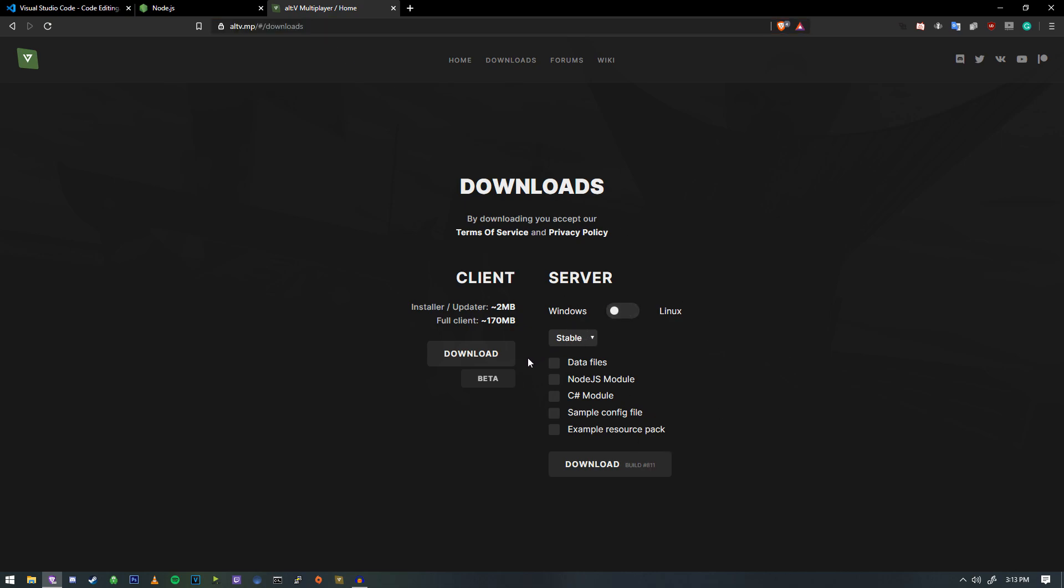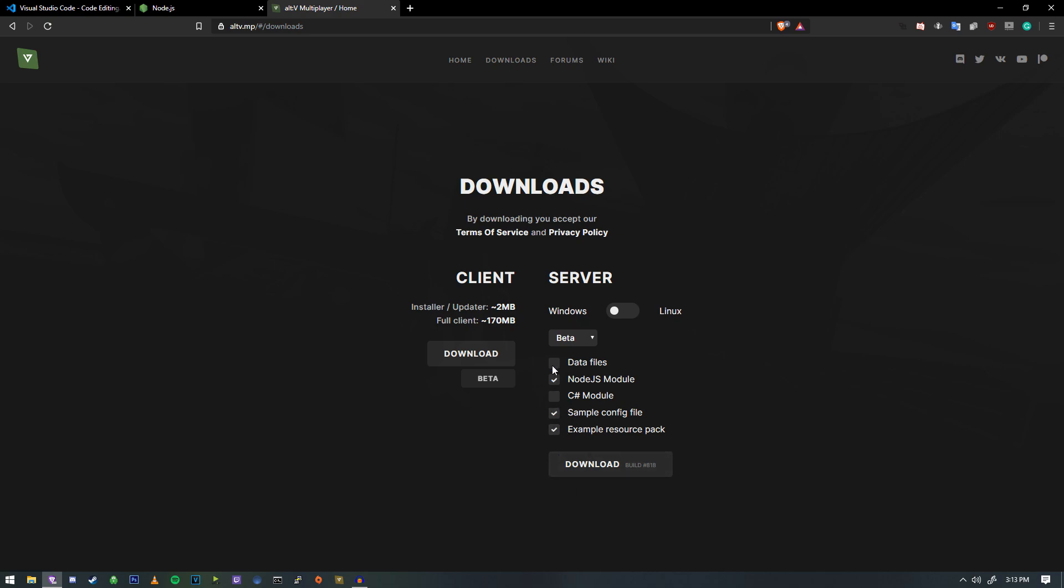We have a client, which is something that we're going to need. So go ahead and download that, and as well as the server. We're going to go ahead and use the beta version of the server, and I'm going to tick Node.js, sample config, and an example resource pack as well as the data files. So if I hit download here, we're going to go ahead and get that.